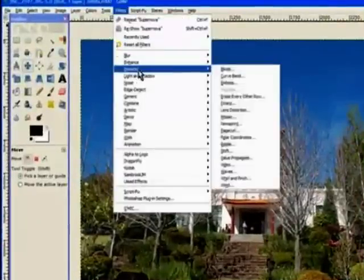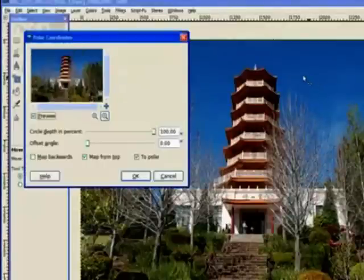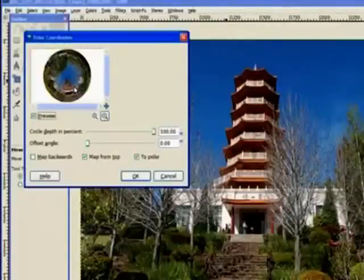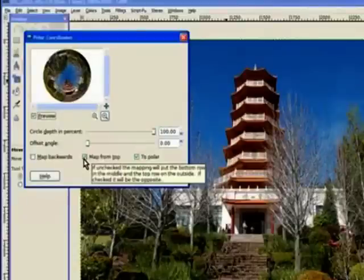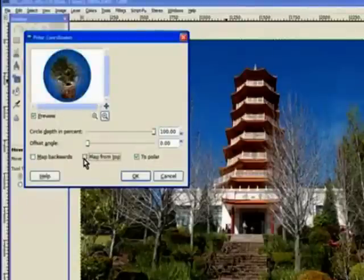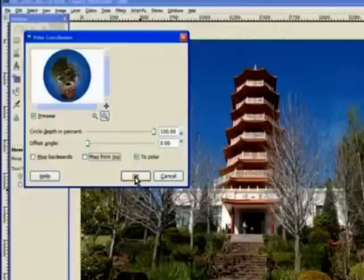We just go straight to Filters, to Distorts and Polar Coordinates. Click on the filter. Now the filter normally goes from the top and brings it into the center, but you can ask it to map from the top, so you untick the checkbox there, and it turns it the other way. We don't change any of the settings here — the defaults are perfectly right for this one. Click OK.